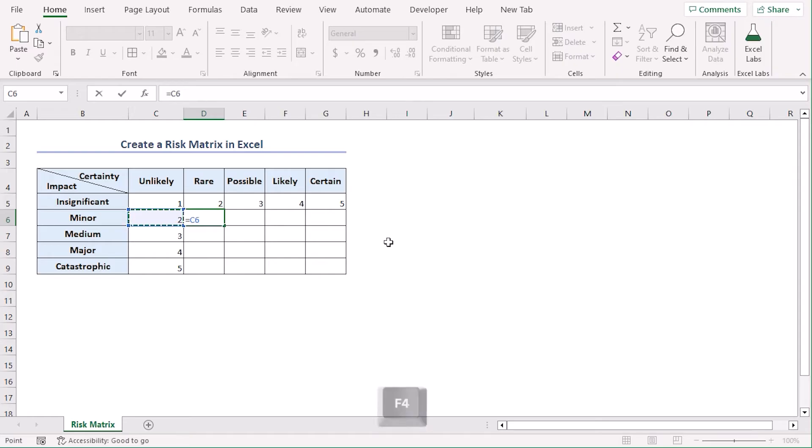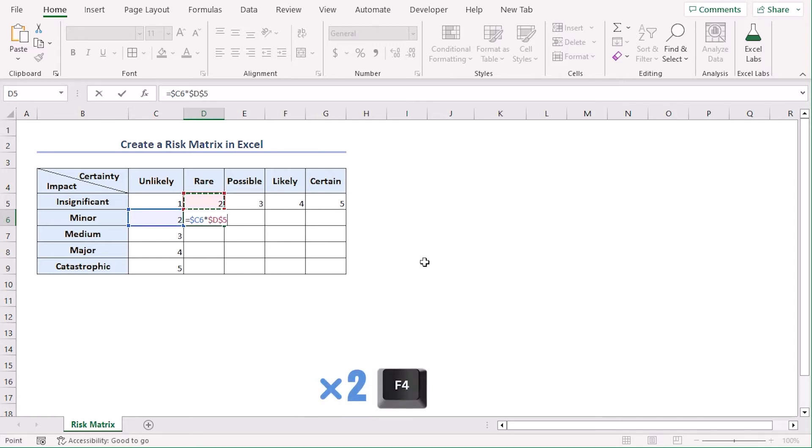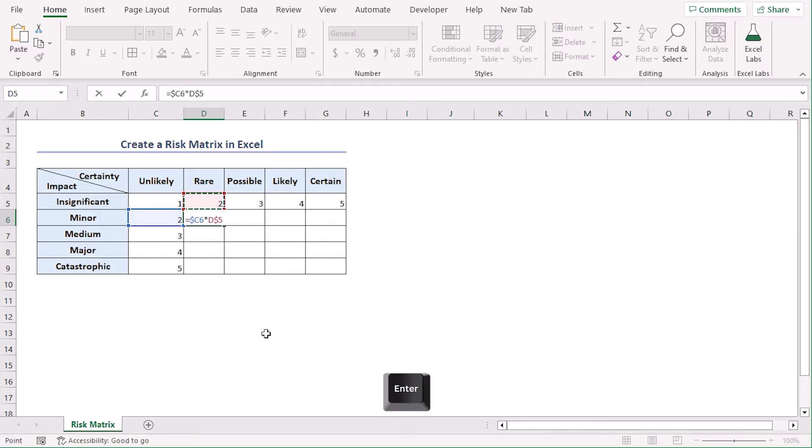Let's use function F4 key to make it absolute. Let's use it 3 times. So that column reference doesn't change but row reference changes as per copied cells. Multiply it by D5. Let's use F4 key twice and it will get us values so that row references doesn't change but column reference changes as per copied cell. Enter.